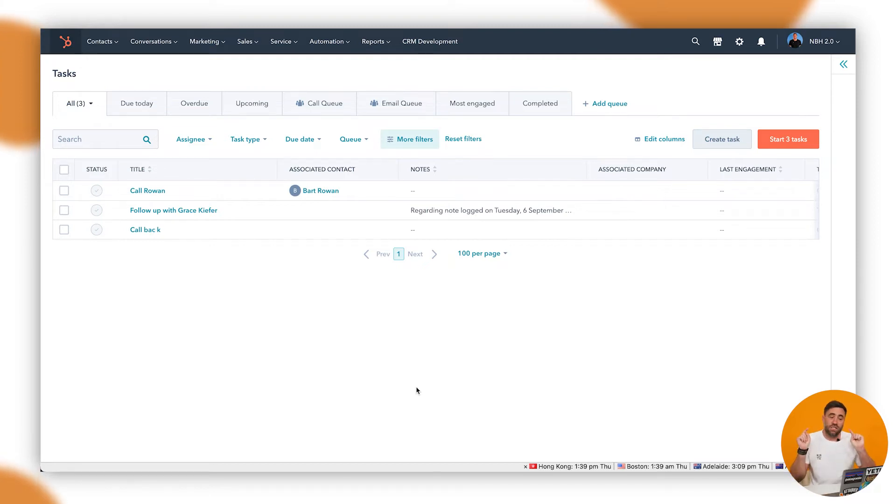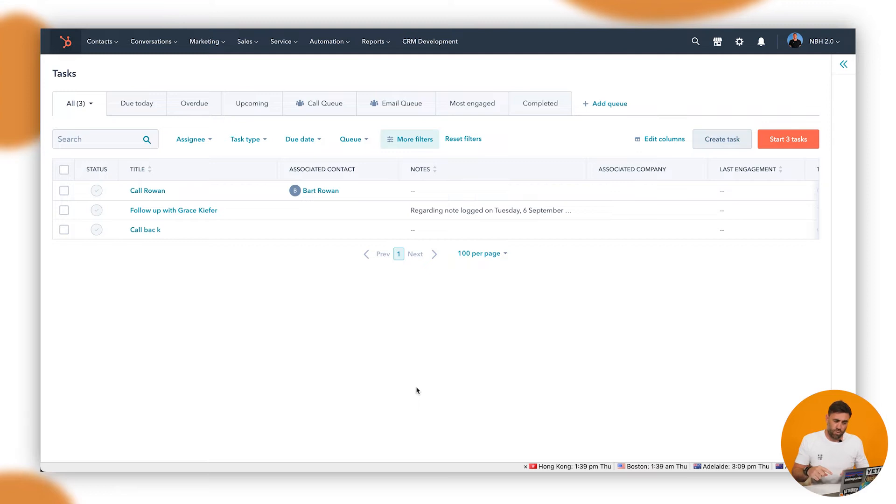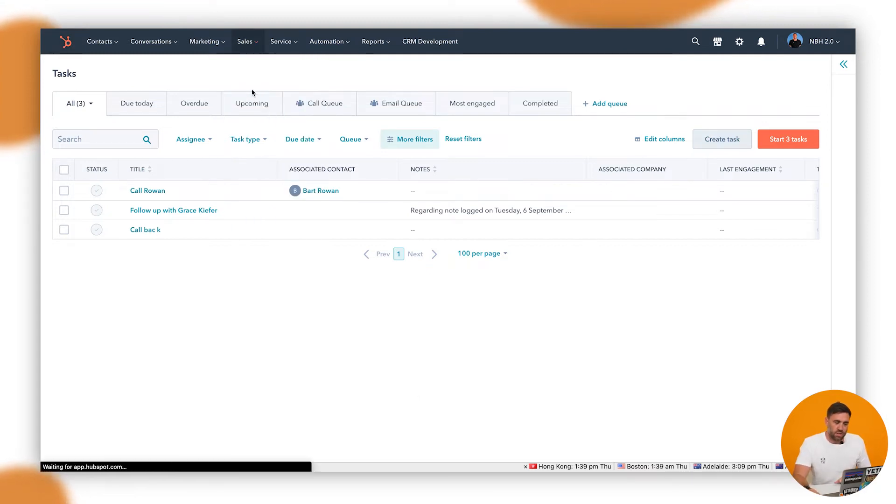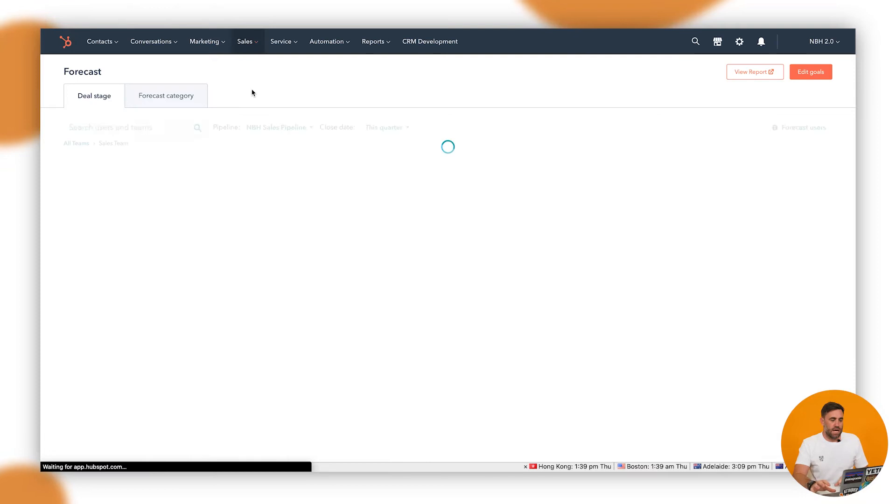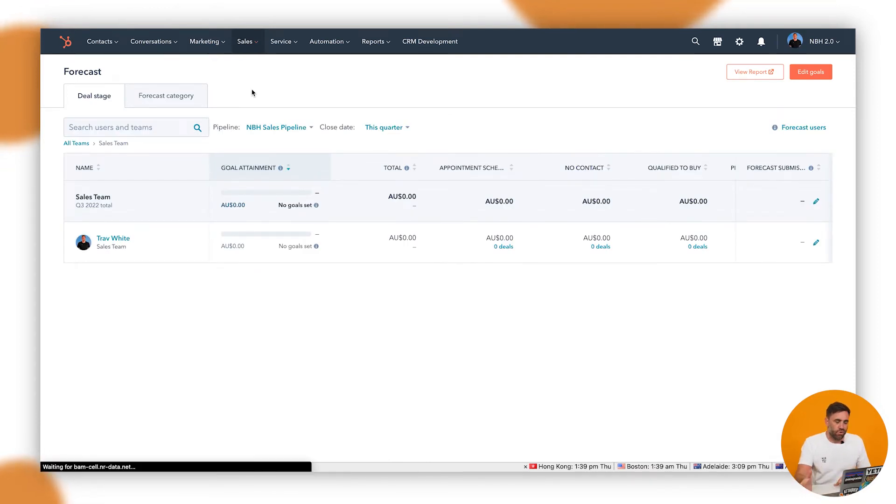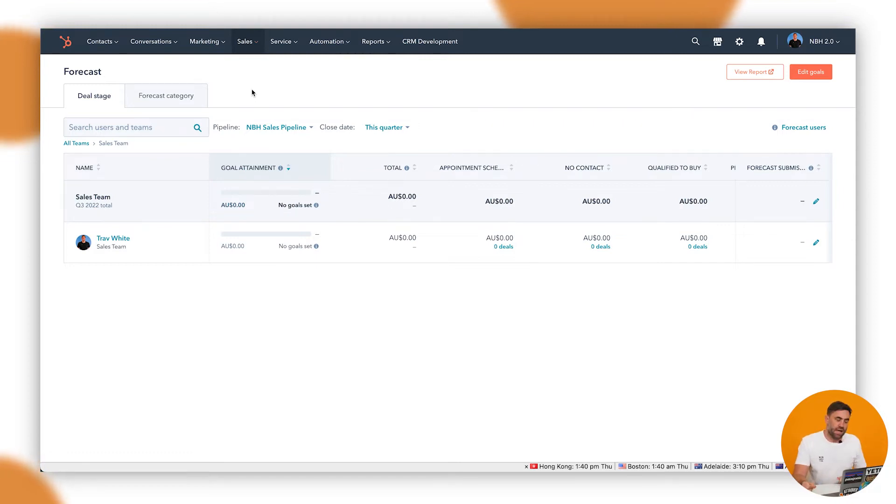So to get into the system, first thing we're going to need to do is get started on some of the goals. So we'll go to the forecasting tools, we go to sales and drop down to forecast. You'll see that here we've got one that's sort of pre-done for our sales team for our Q3 2020 goal of which I've been a very, very bad salesperson because I have not made any sales.